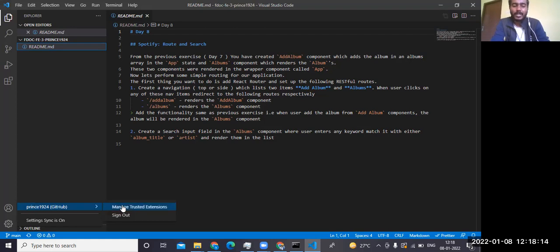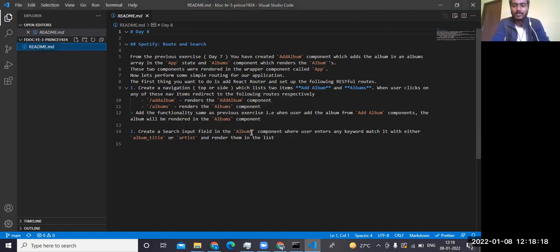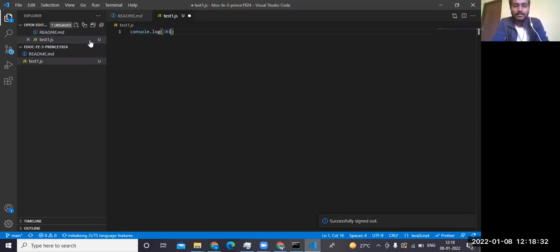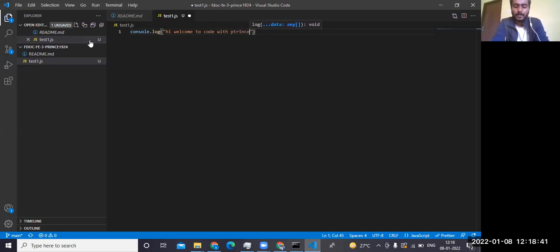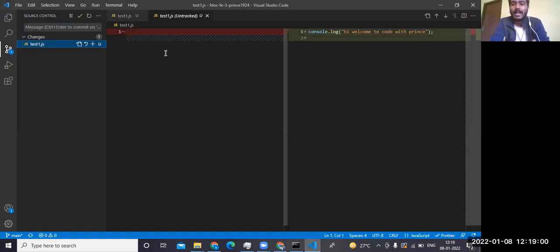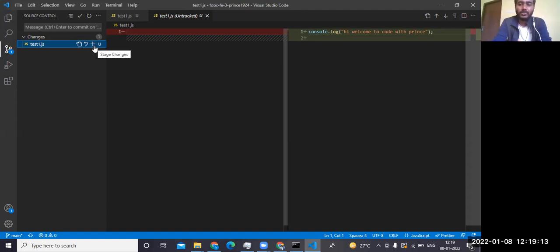You need to sign into your GitHub account in VS Code if you want to contribute code to the online repository. Now I'm creating a new file — test1.js — with a simple console.log('Hi, welcome to Code with Prince'). As soon as you create this file, the Git tree option shows one pending change. Click on it to compare what changed. To make this code available on GitHub, click the plus icon to stage the changes.